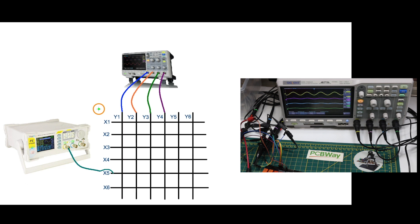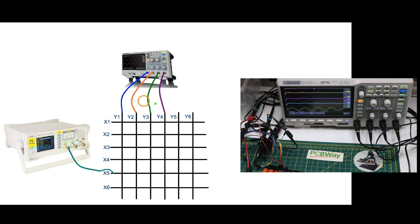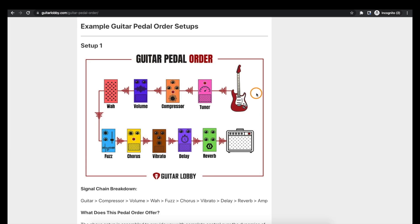One use for this could be switching an input signal between multiple target devices in a functional test setup. Another could be to insert or remove devices from a signal chain.